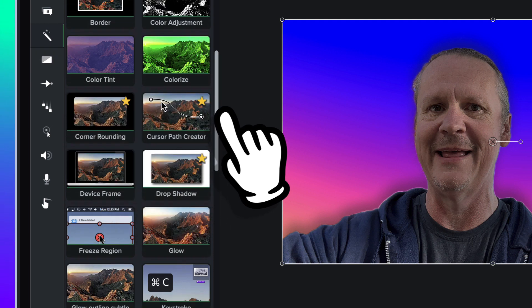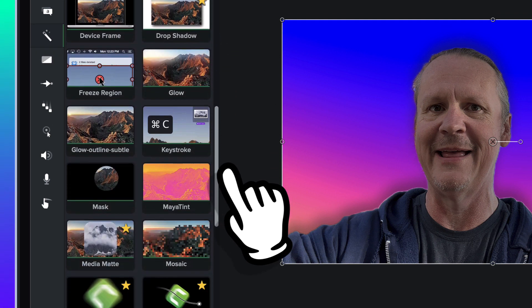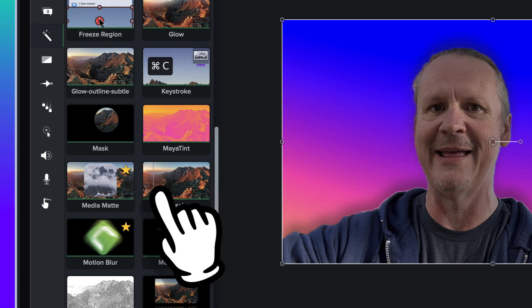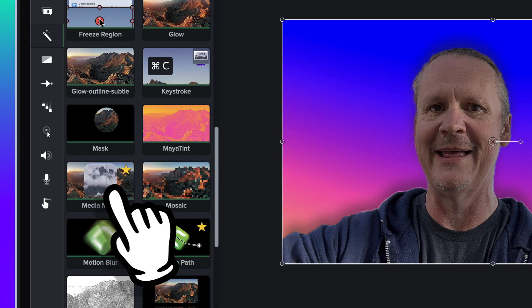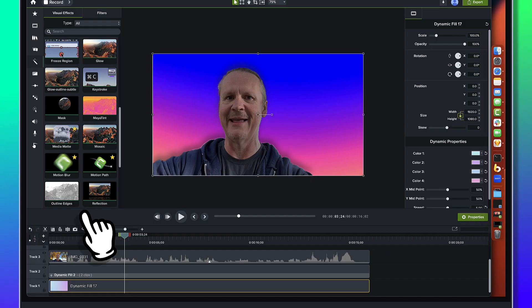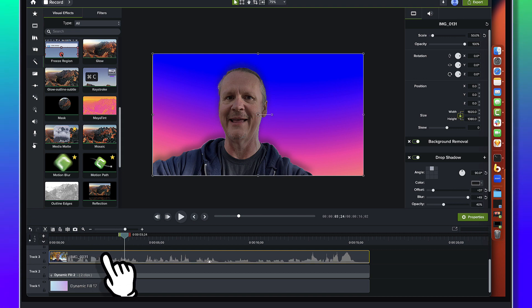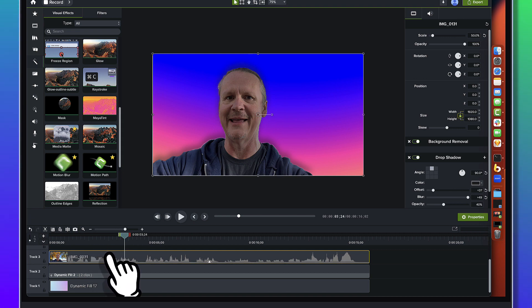So we're going to scroll down here and we've got the media matte effect and we're just going to apply it to this piece of footage here, the one that we've got the background removal applied to.